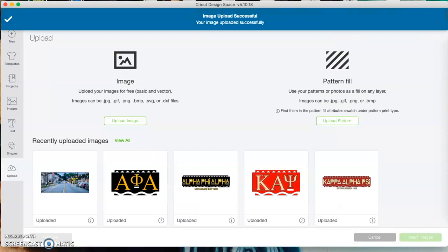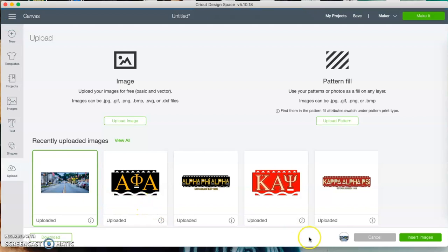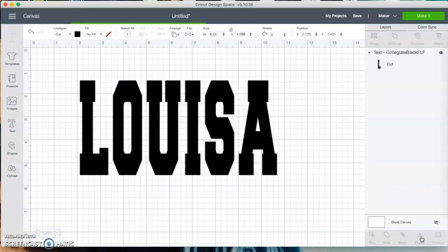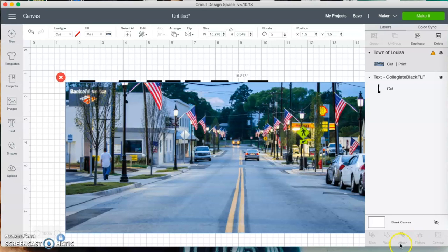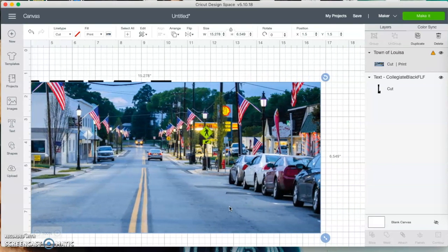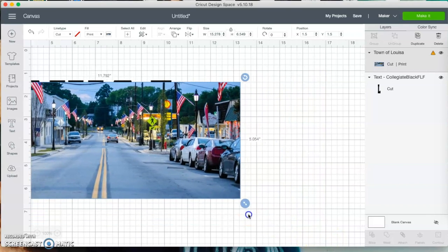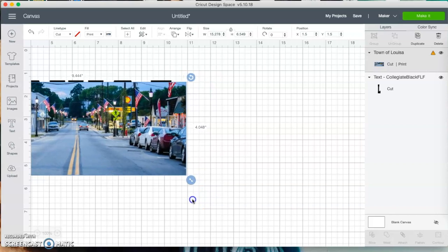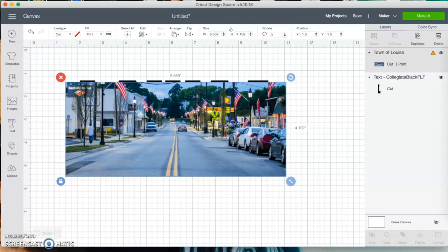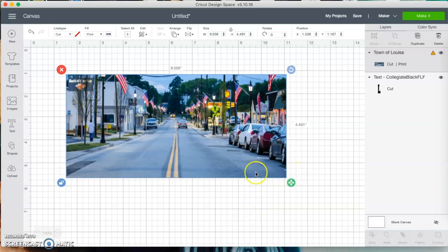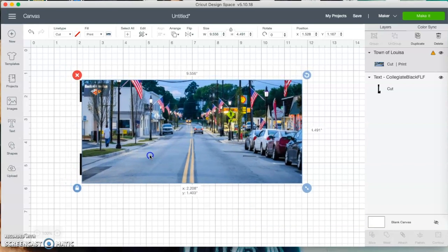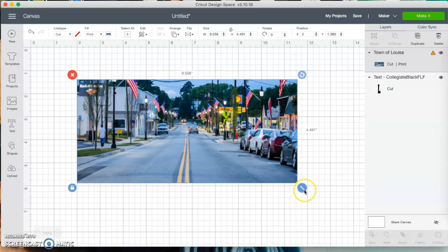Once I've done that, I'm going to select the image I just uploaded and hit 'Insert Image.' Here we have the image — I'm going to move over so I can grab the end of it and make it smaller, about the size of my letters, maybe a little bit bigger. Let me move it up and pull it down into position.